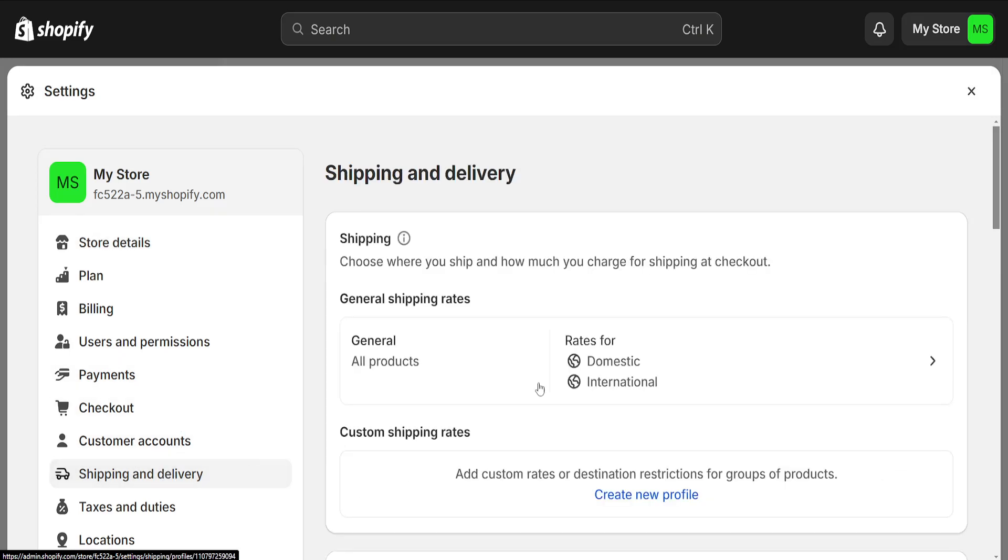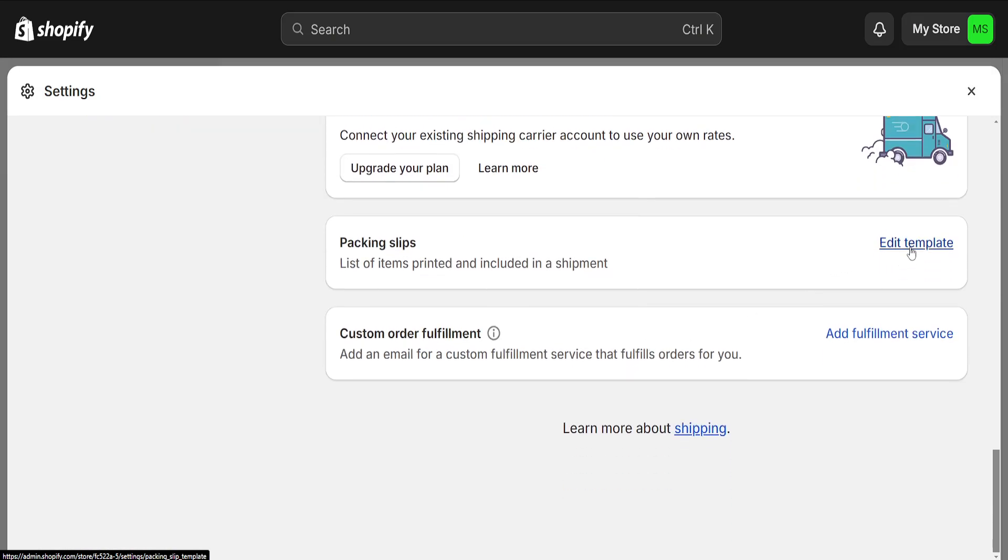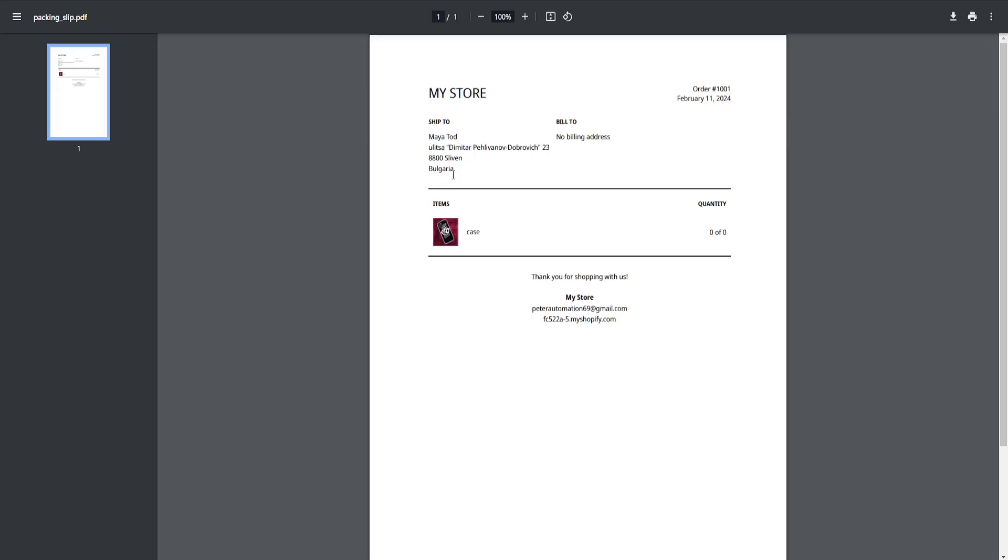Go to Shipping and Delivery, Packing Slips, Edit Template, Preview Template. Give it some time to load. As you can see, we no longer have our store address here.